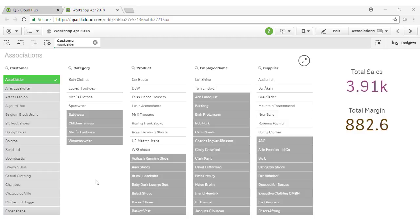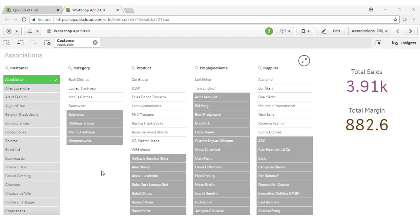So we can see with this customer that they're purchasing ladies footwear and men's clothes. But interestingly, they're not purchasing men's footwear or women's clothes. So this represents an opportunity where we can instantly start to follow up and market to this customer to expand our sales footprint.